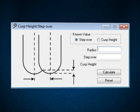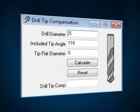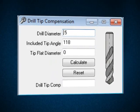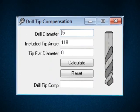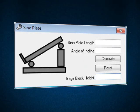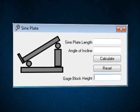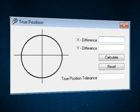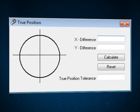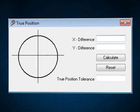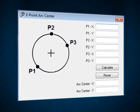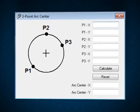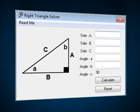Drill tip compensation, sine plates, true position tolerances, three-point arc centers, and right triangles.